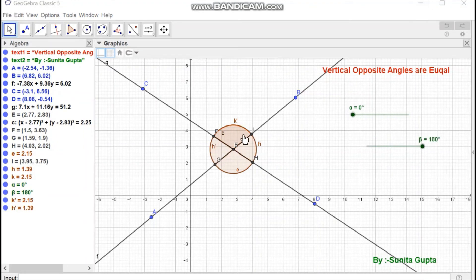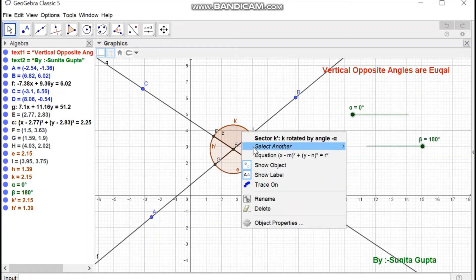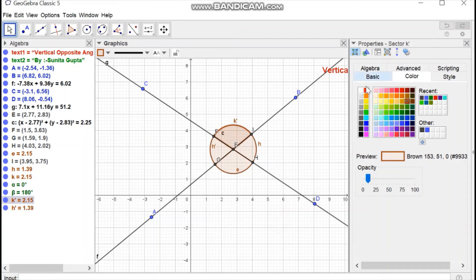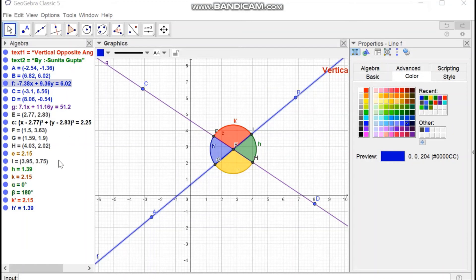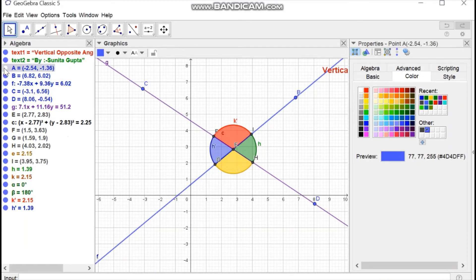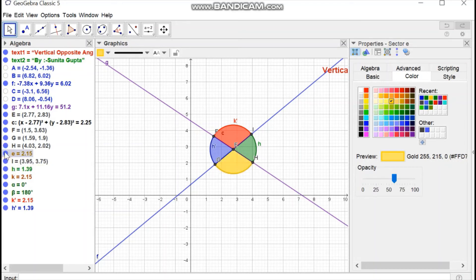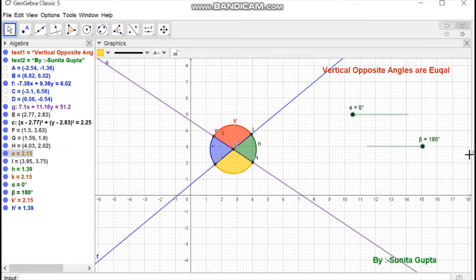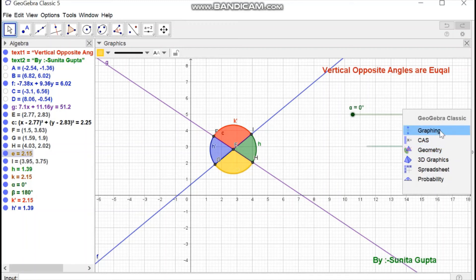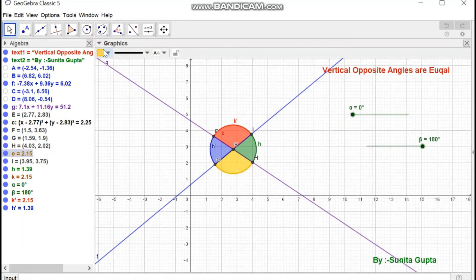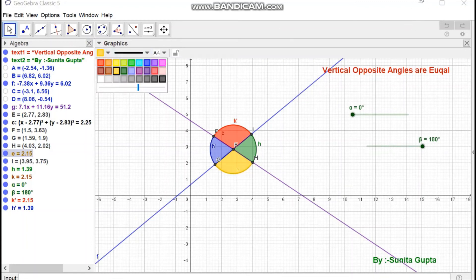Now we can change the color of objects using object properties, and hide all points. Then change the graphic view to better display the construction.